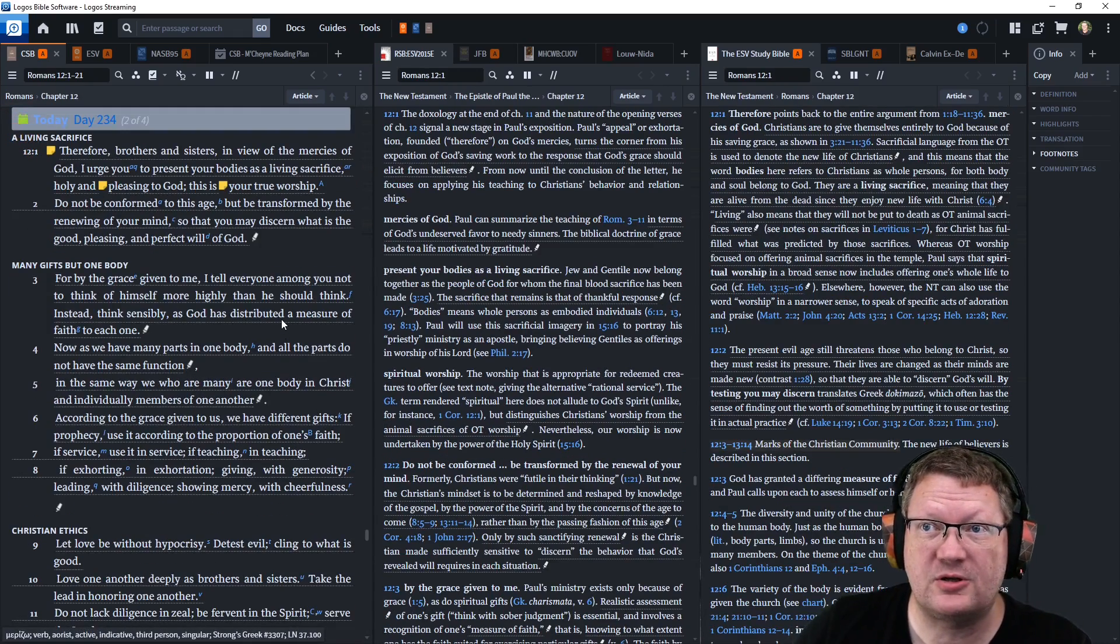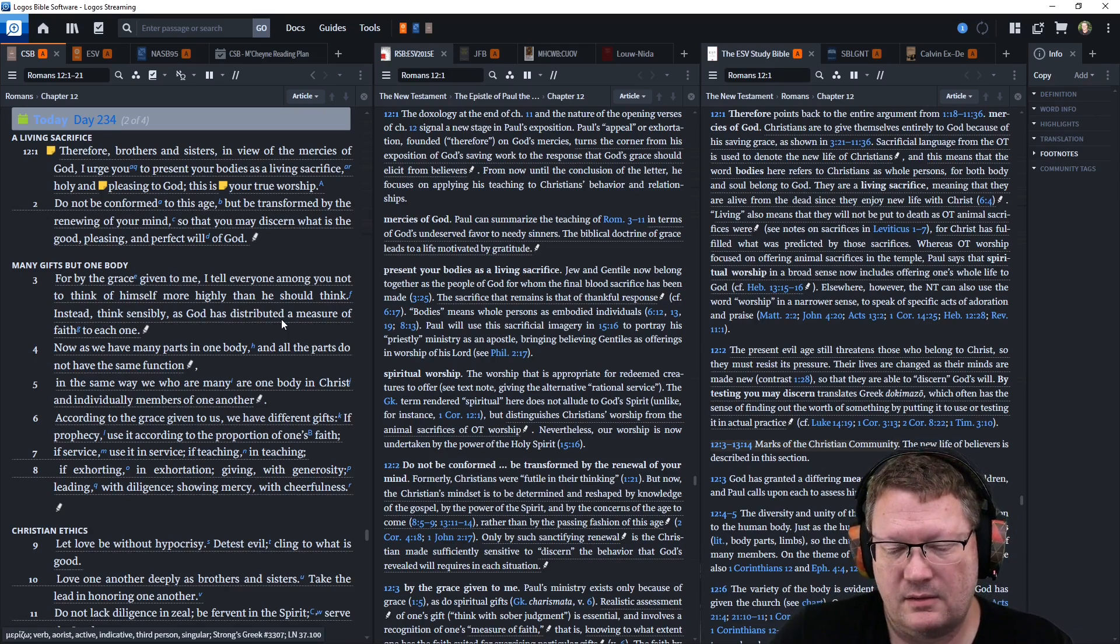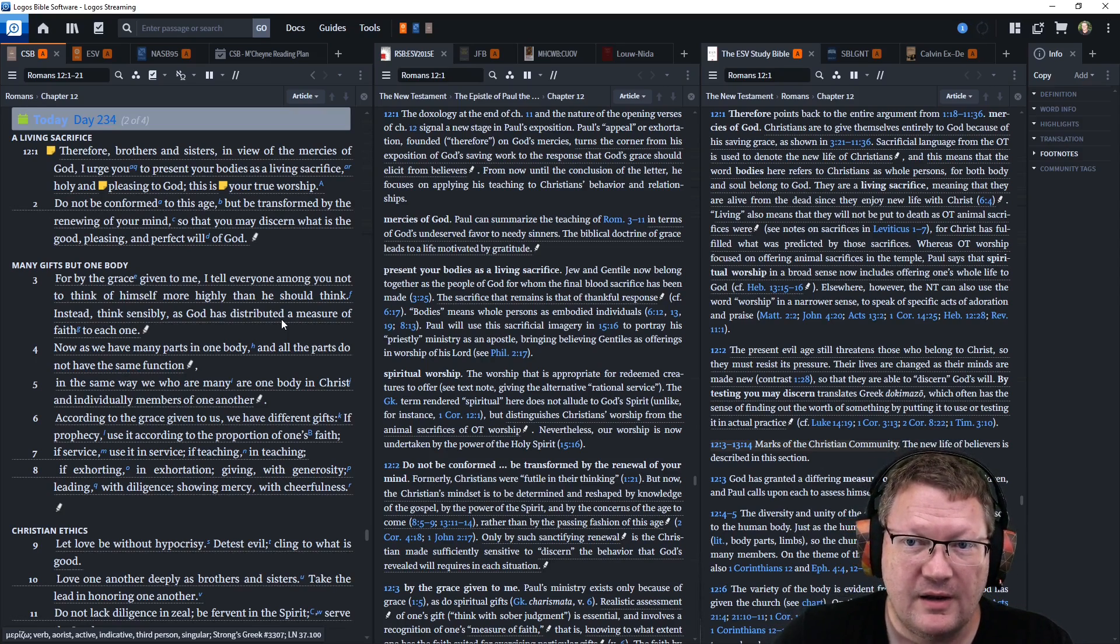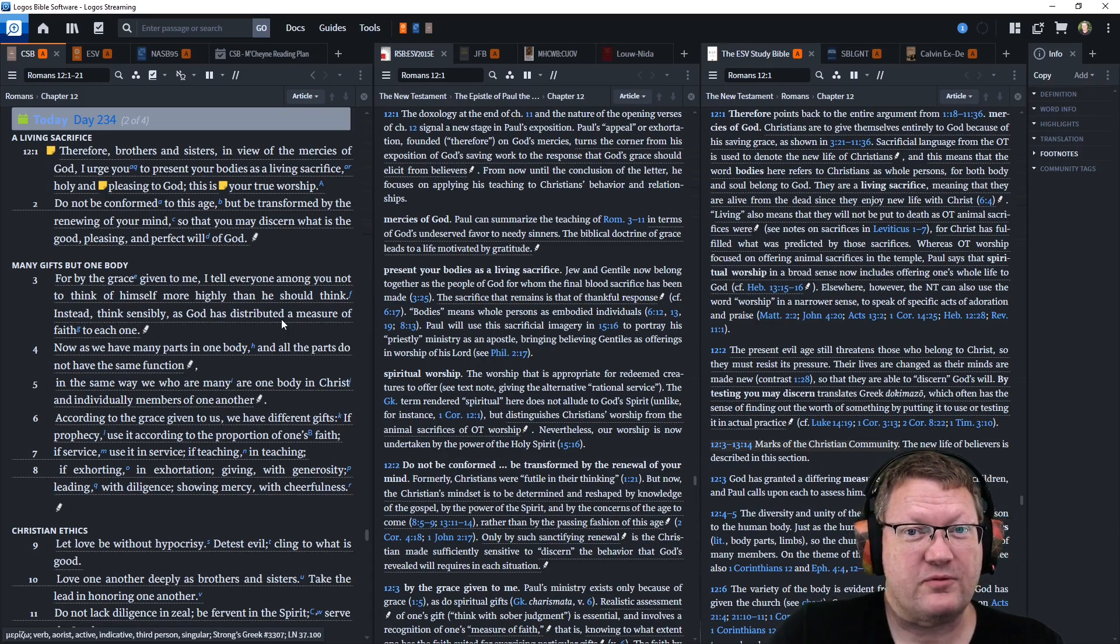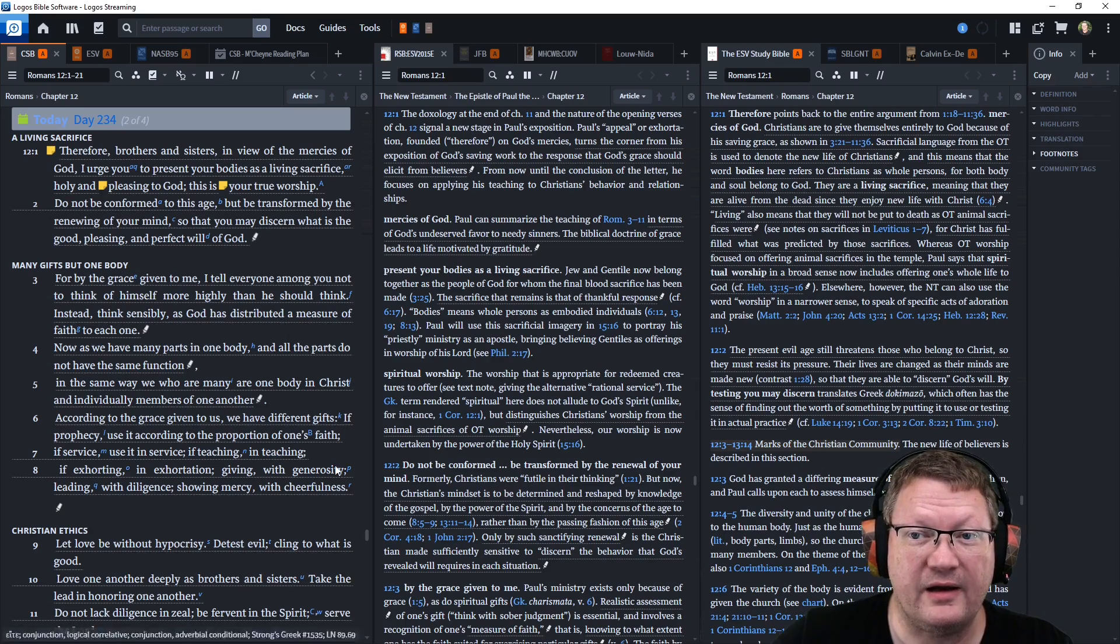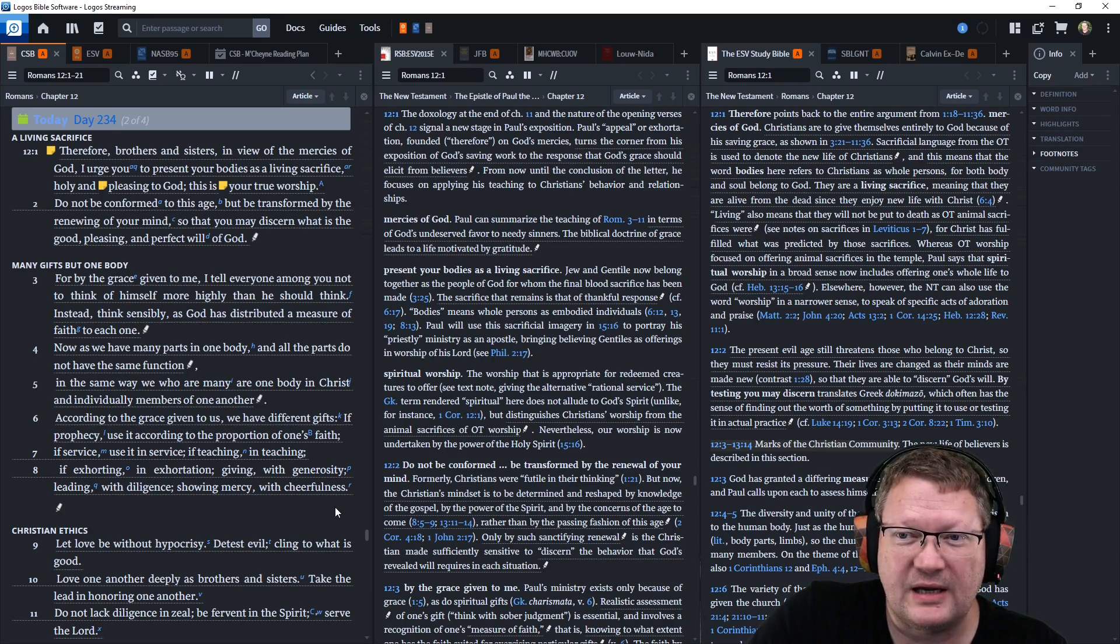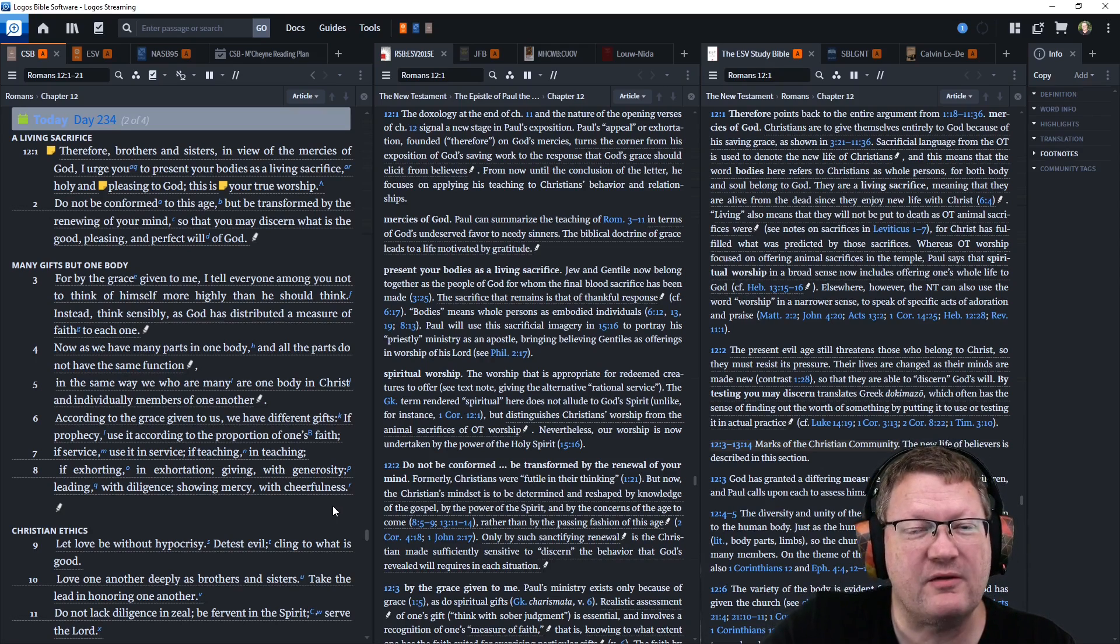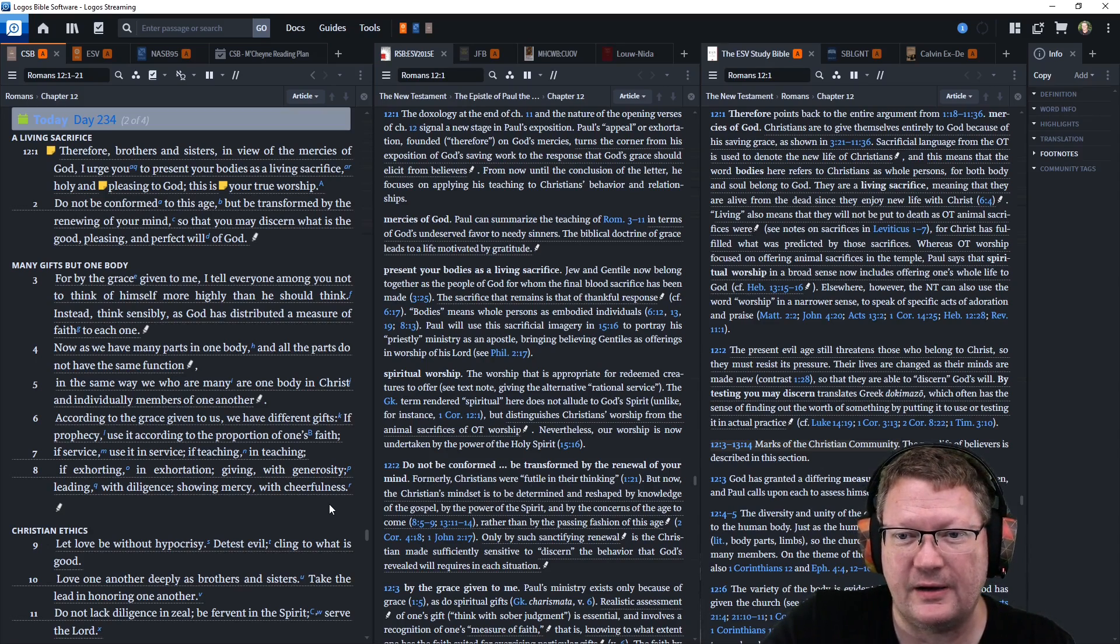Let's go on to Romans chapter 12. Now, as said before, this is the practical application of the text. Given all the theological information we've gone over before, this is how now you should live. Let's begin. Therefore, given all of the previous information we have, brothers and sisters, in view of the mercies of God, I urge you to present your bodies as a living sacrifice. Holy and pleasing to God, this is your true worship. Do not be conformed to this age, but be transformed by the renewing of your mind, so that you may discern what is the good, pleasing, and perfect will of God.